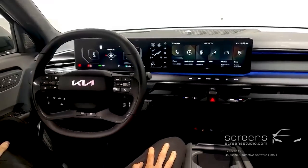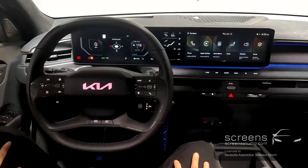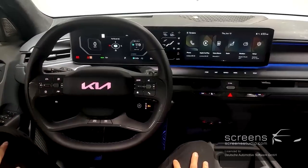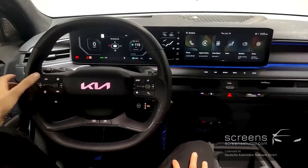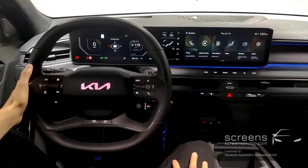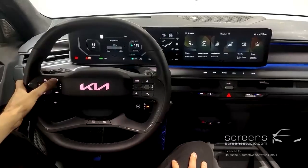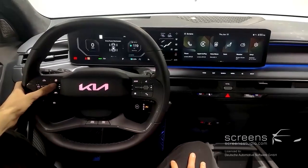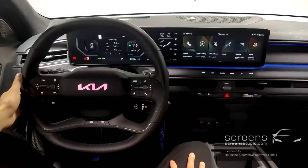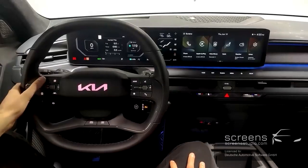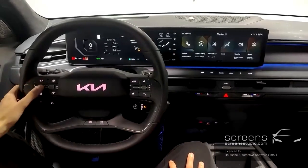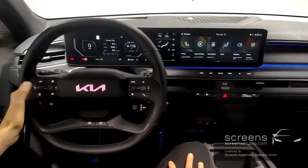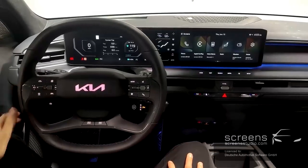Now let's look at our controls. We'll start on the left side of the steering wheel, where we click the Instrument Cluster Menus button and scroll through different view options. We have our Driving Assist button, Adjust Speed, Set Distance, and Lane Following Assist.